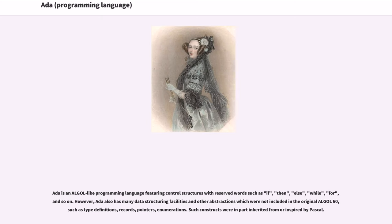Ada is an ALGOL-like programming language featuring control structures with reserved words such as if, then, else, while, for, and so on. Ada also has many data structuring facilities and other abstractions not included in the original ALGOL 60, such as type definitions, records, pointers, and enumerations. Such constructs were in part inherited from or inspired by Pascal.